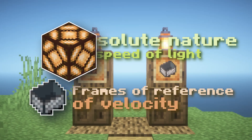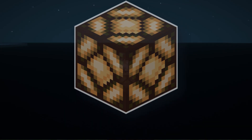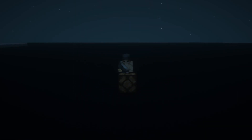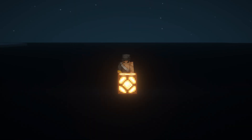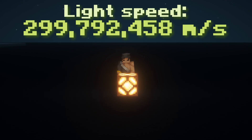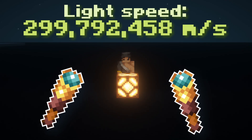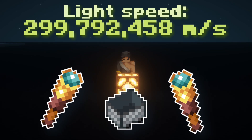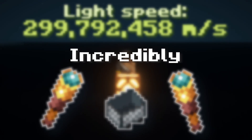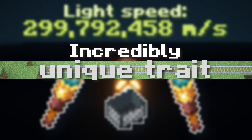Let's look at the speed of light first. One of the fundamental laws of physics is that light is fixed at this huge speed for everyone, no matter who observes it and what relative motion it's in. This is an incredibly unique trait for a few reasons.